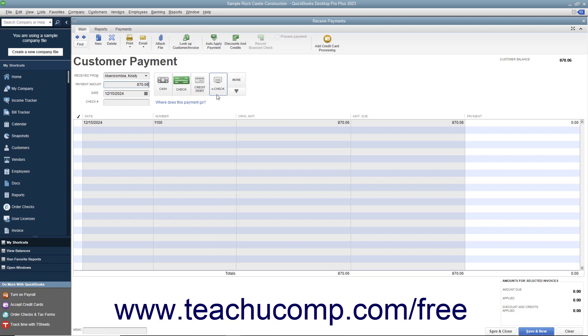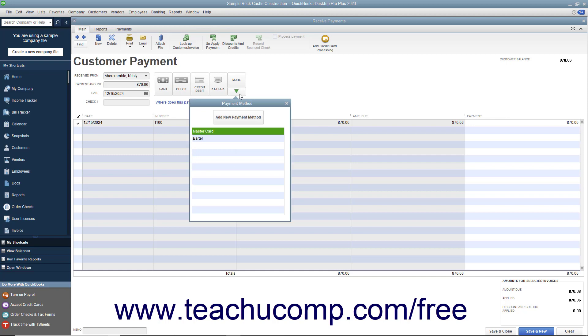If needed, you can click the dropdown arrow that appears in the lower right corner of this button group to view additional payment methods in a dropdown menu. You can then select the additional payment method from this dropdown.